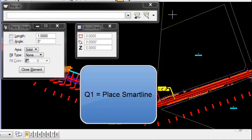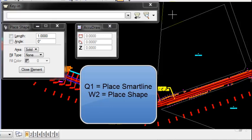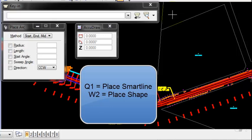W2 would put me in place shape. E3 would put me in place arc, and so forth.